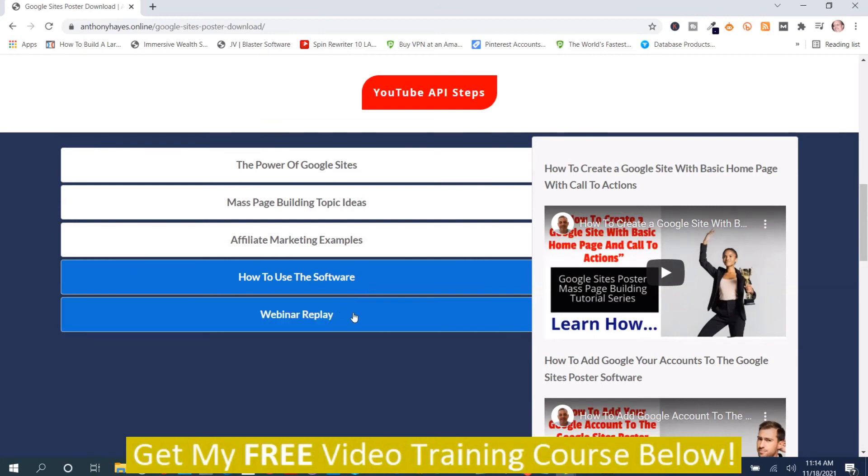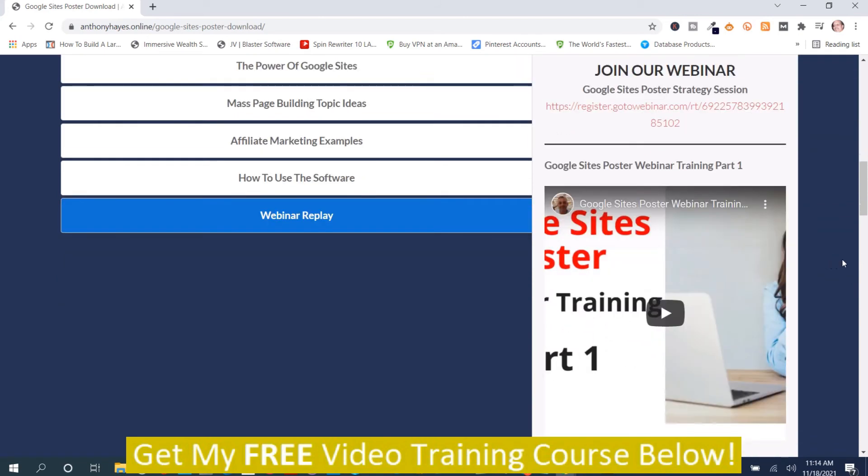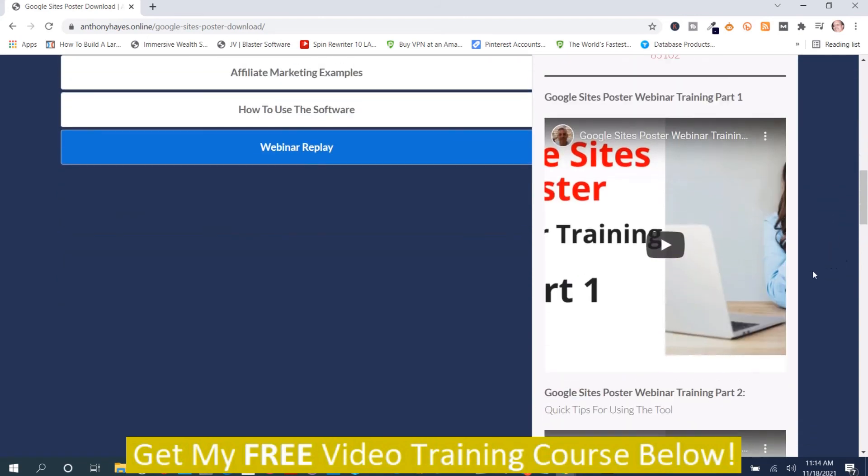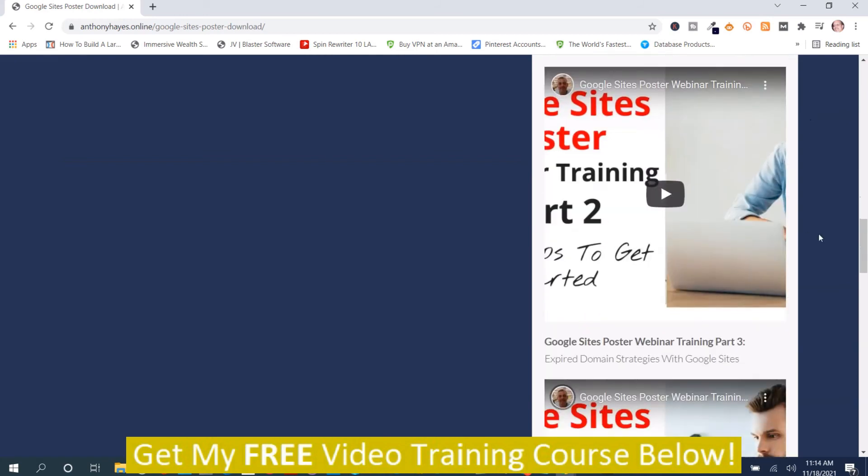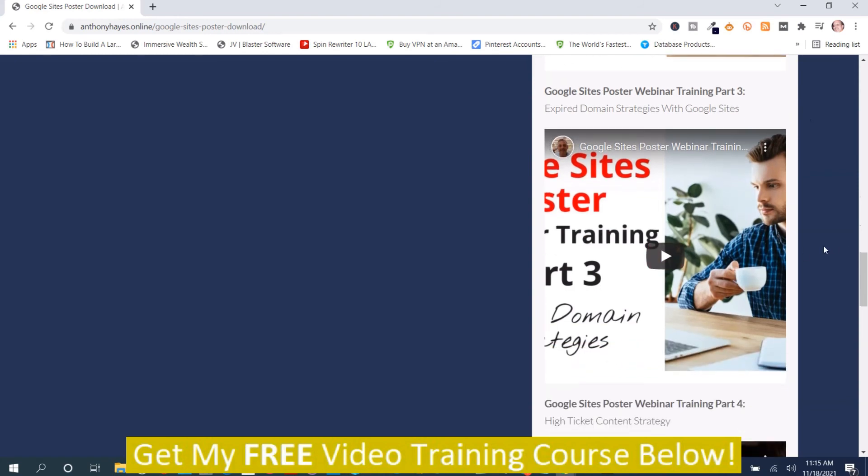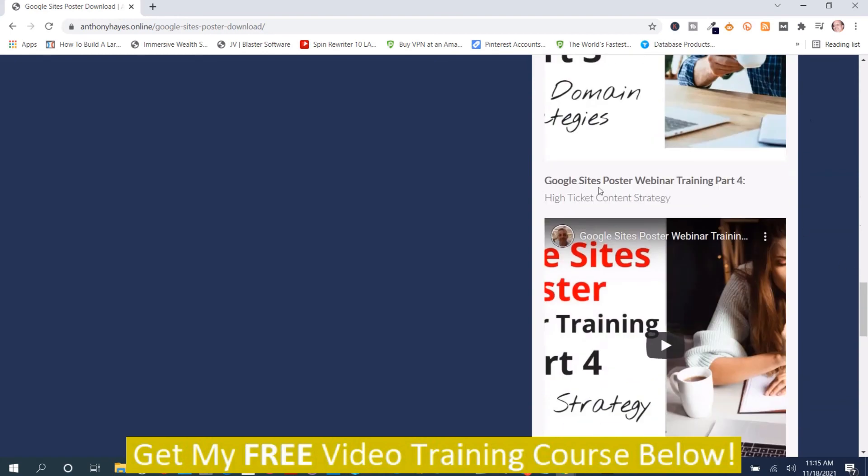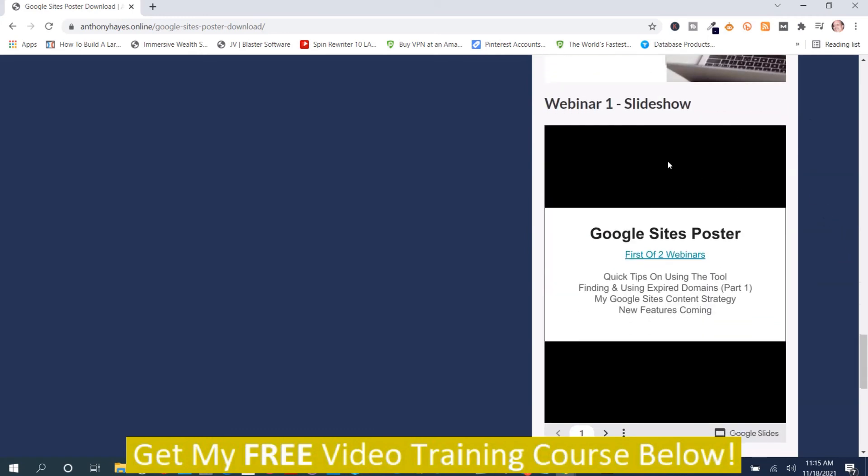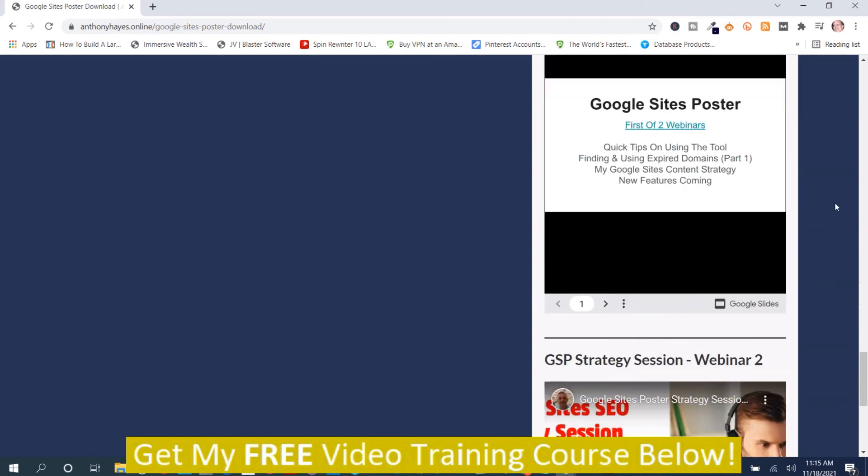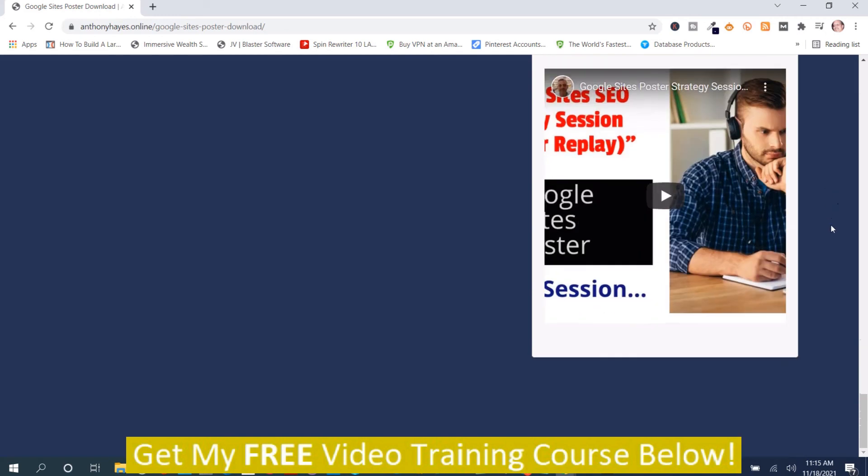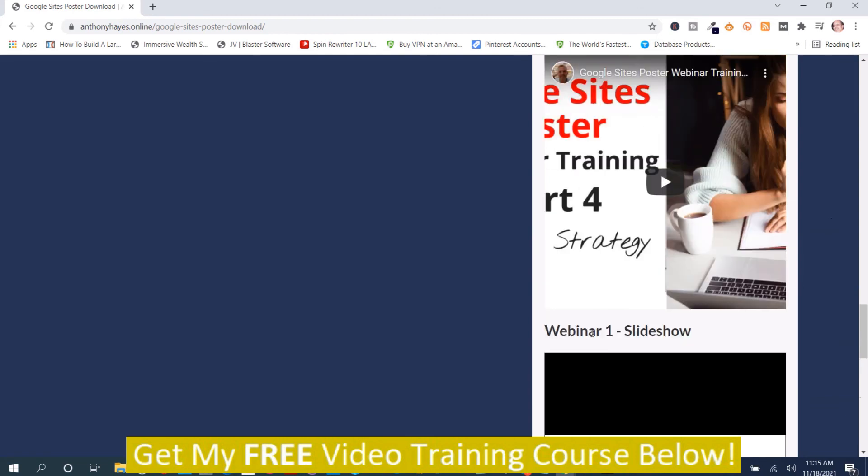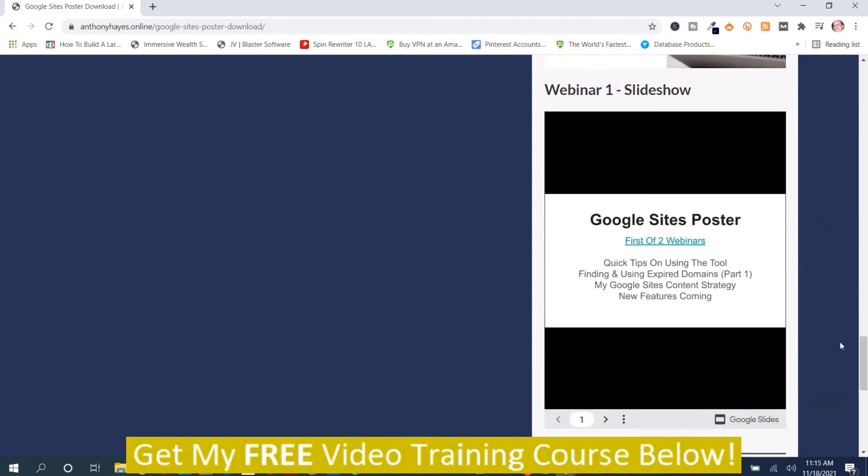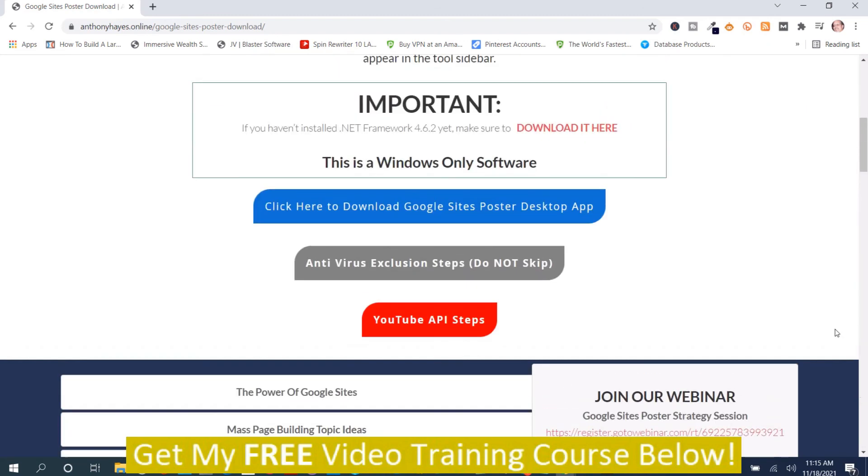Then they got the webinar replay, so you can watch the webinar here. It's got Google sites poster webinar part one, the training part one. Google site poster webinar training part two. Google site poster webinar training part three. Google site poster poster training part four. Then here's the slideshows for the webinar. And then this says GSP strategy session webinar two. I'm not exactly sure what that is, but this is webinar one. It's a slideshow. That is the training section.